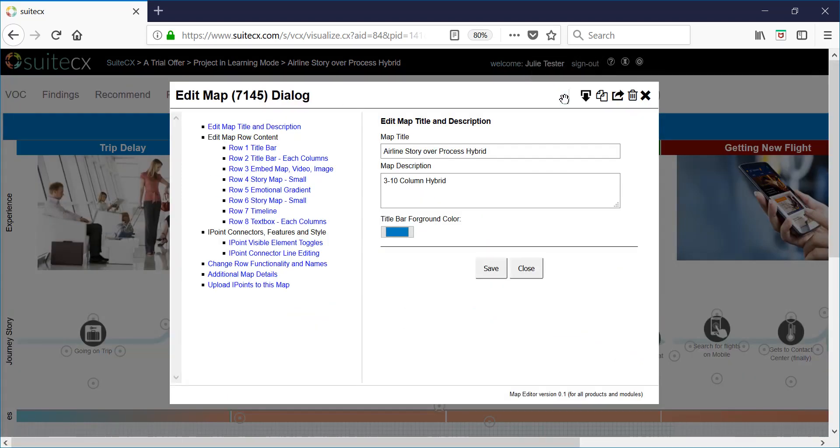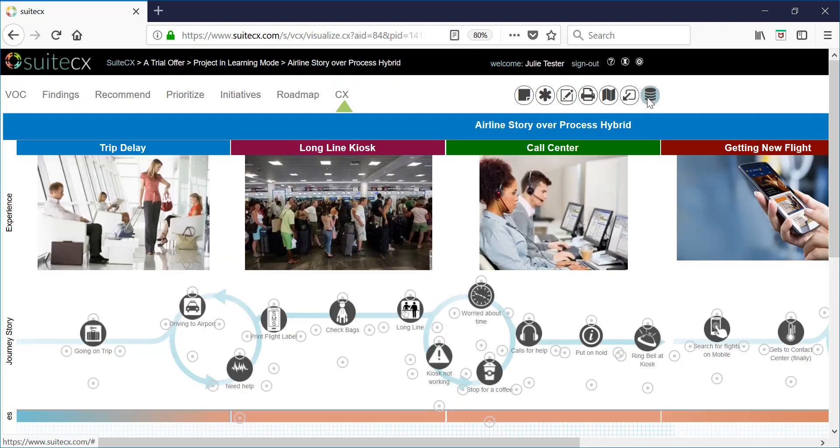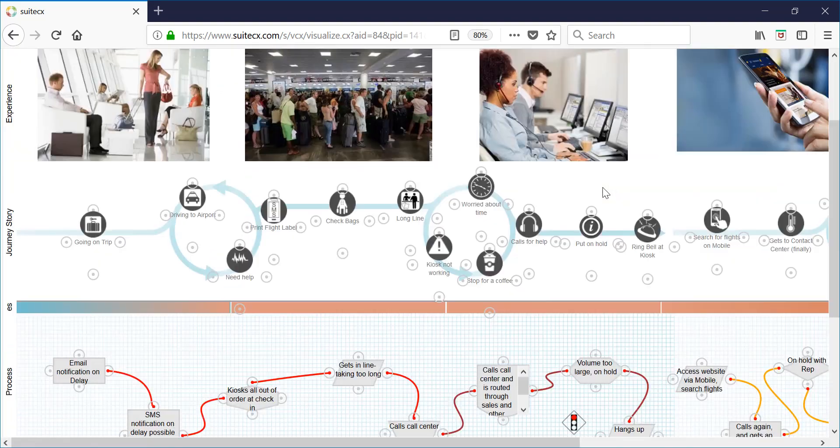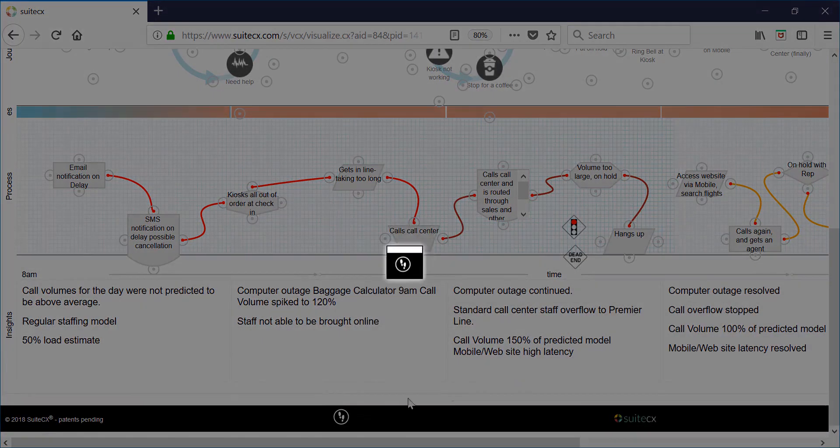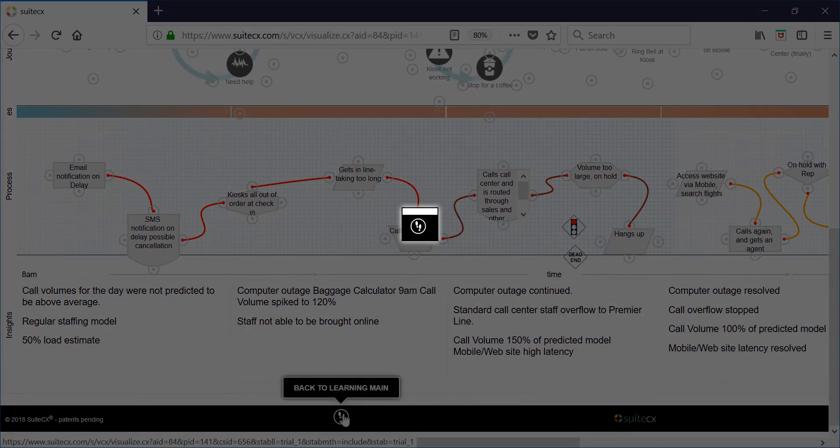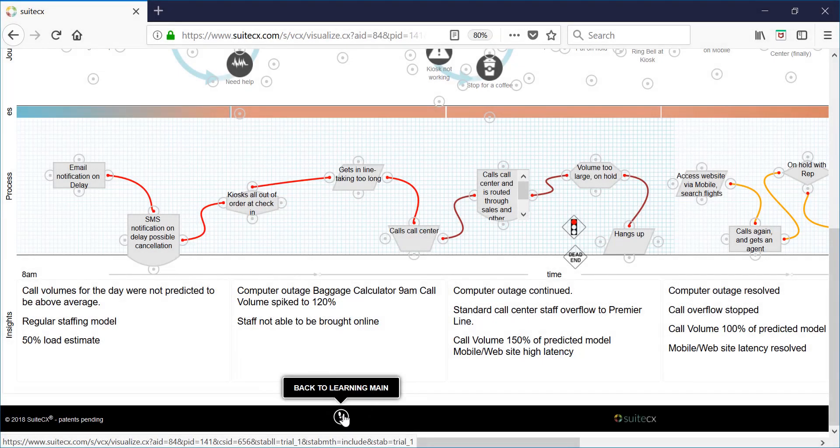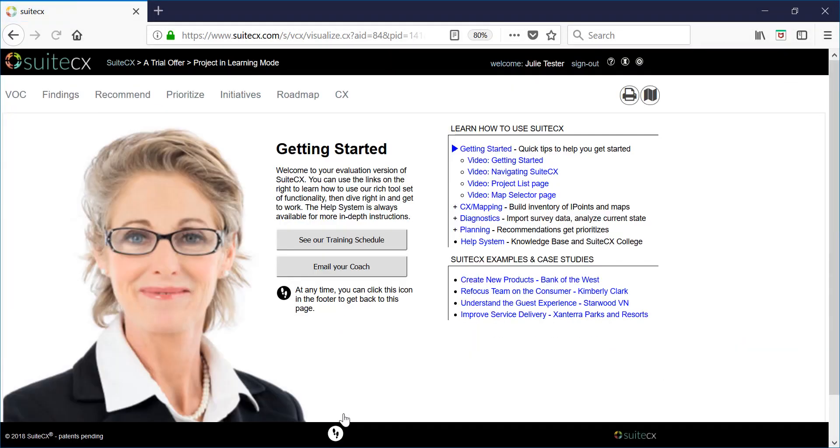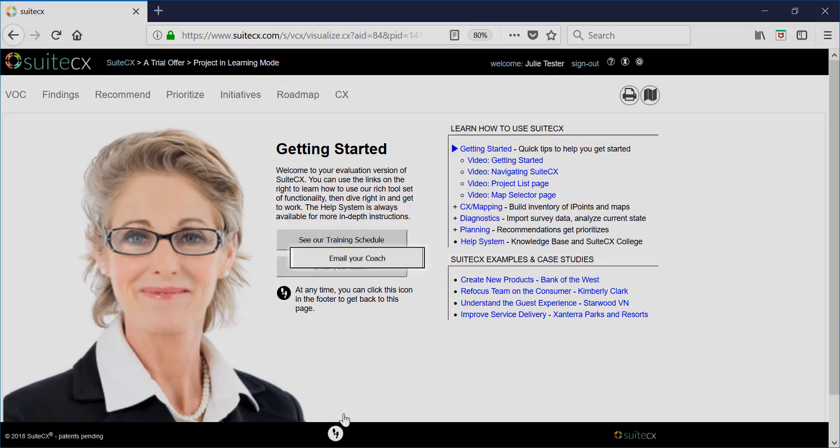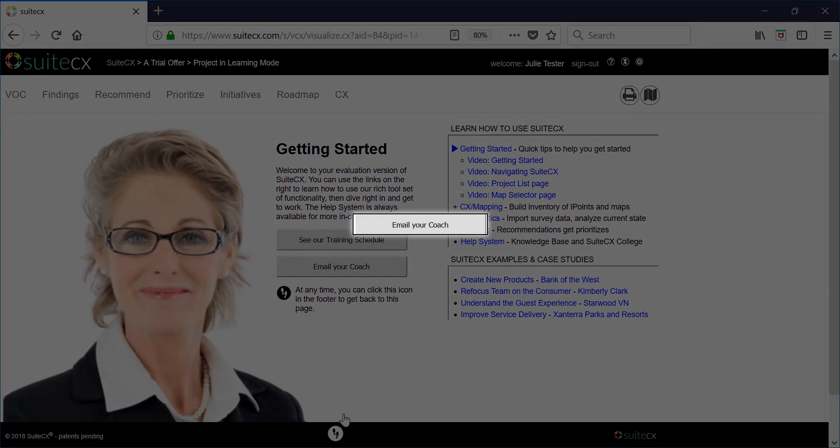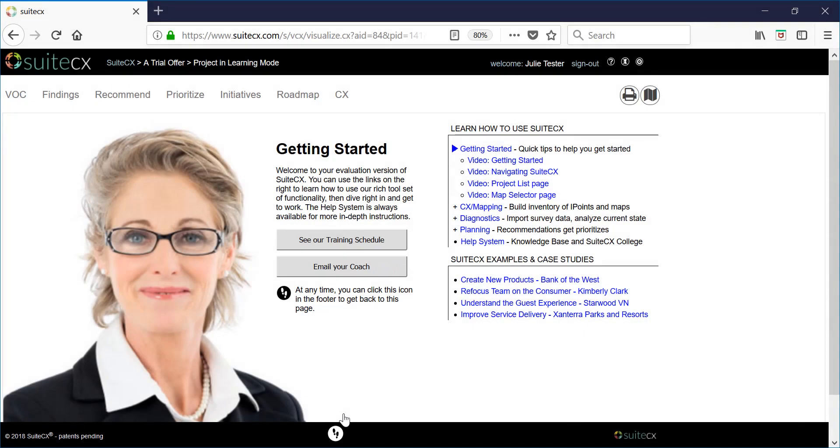I hope this helps give you an overview and get you started. At any point you can click on the small footprints in the footer and this will take you back to learning mode. Be sure to email your coach if you have any questions and have fun.